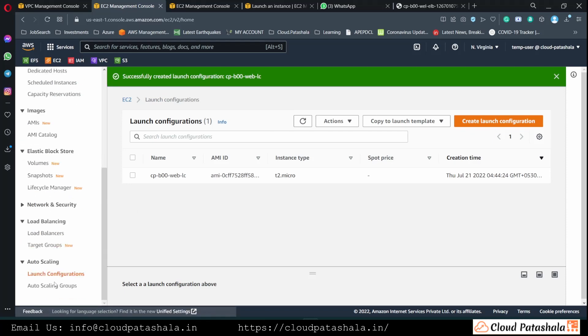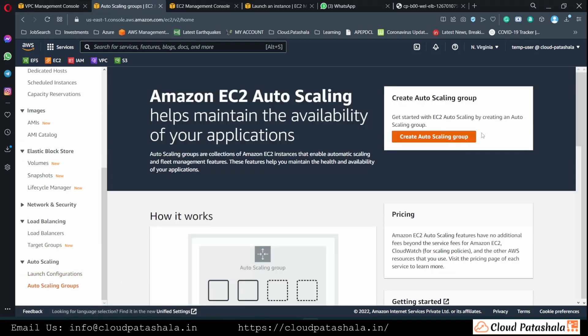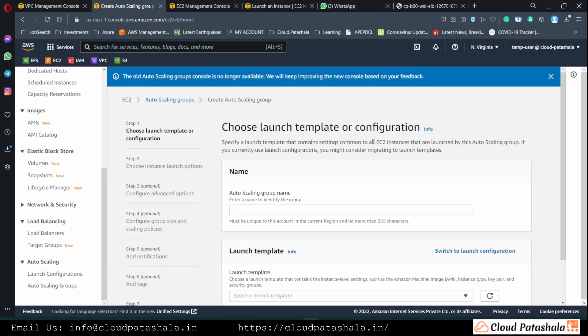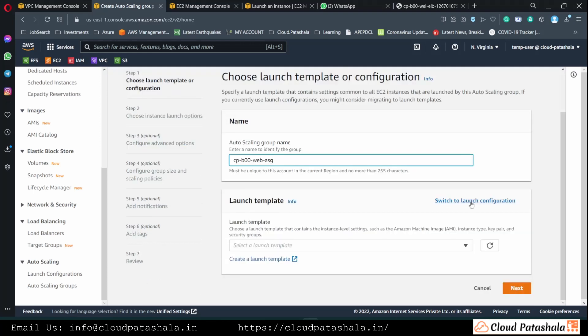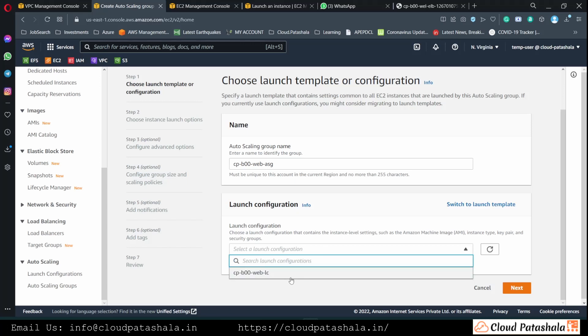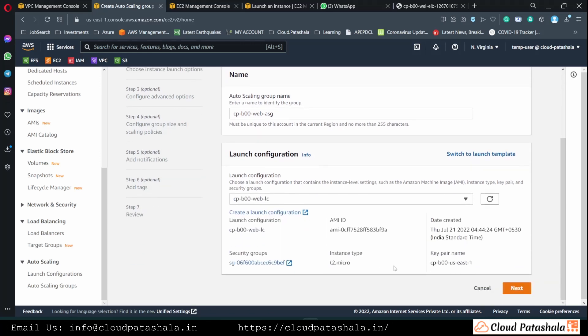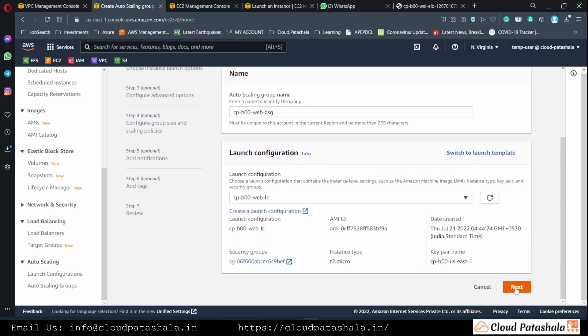Once the launch configuration has been created, we will go ahead and create autoscaling group. The process of creating an autoscaling group is very similar to that of the launch configuration. So we would switch to launch configuration and then select the launch configuration that we created earlier.